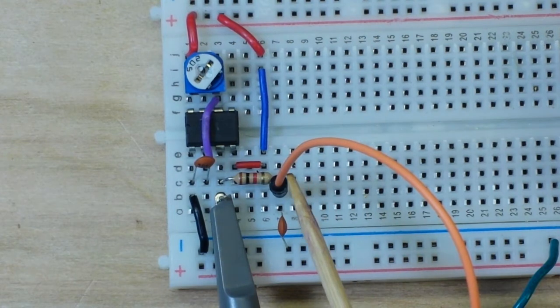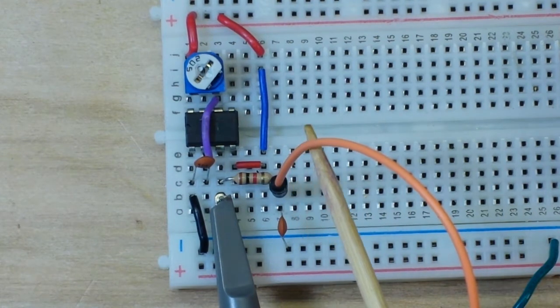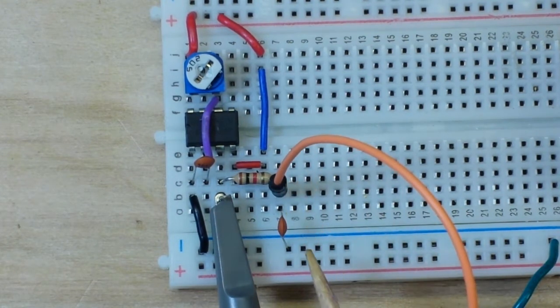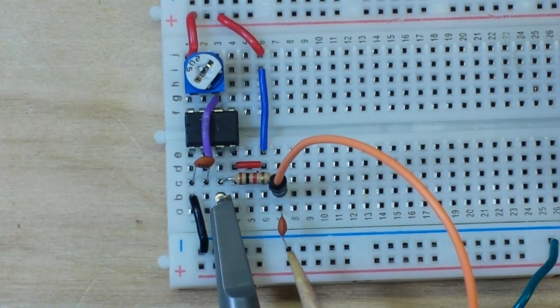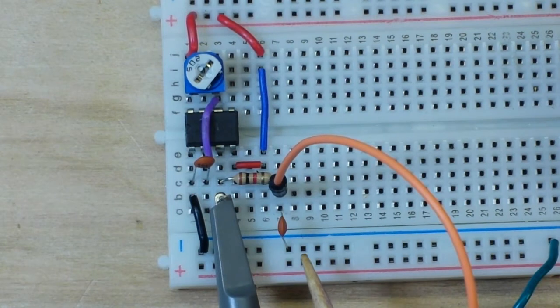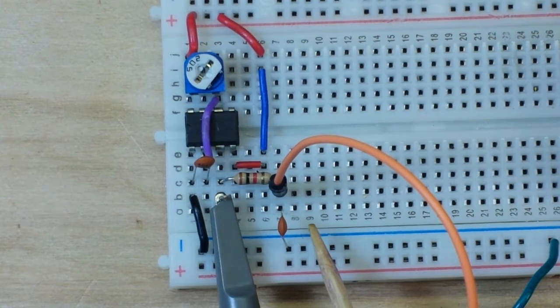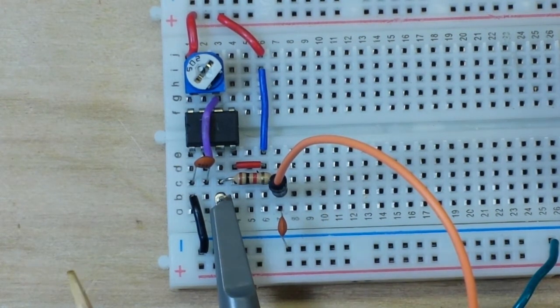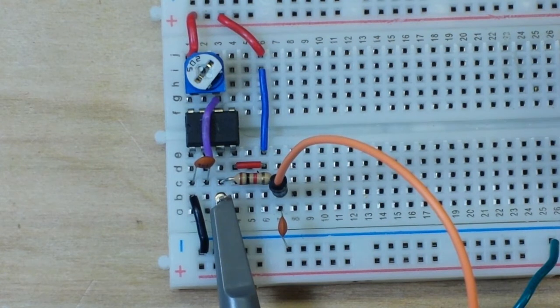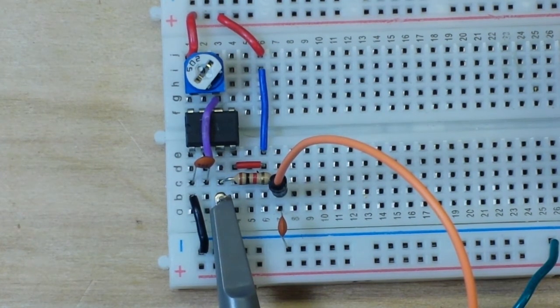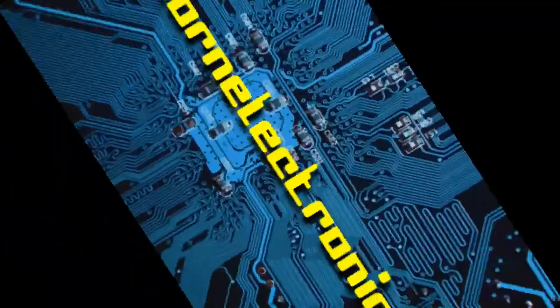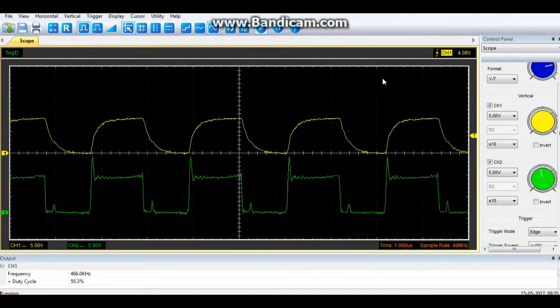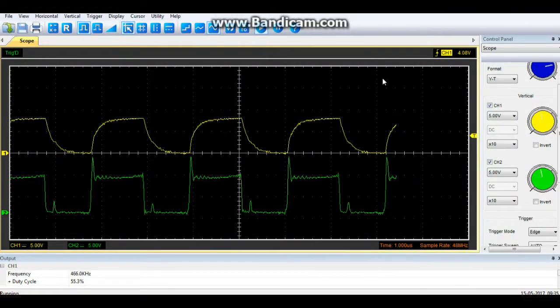So you see we have our output being taken here and of course it's hooked up to ground, so we've got our ground there. Let's go over to the scope and take a look at what it looks like.